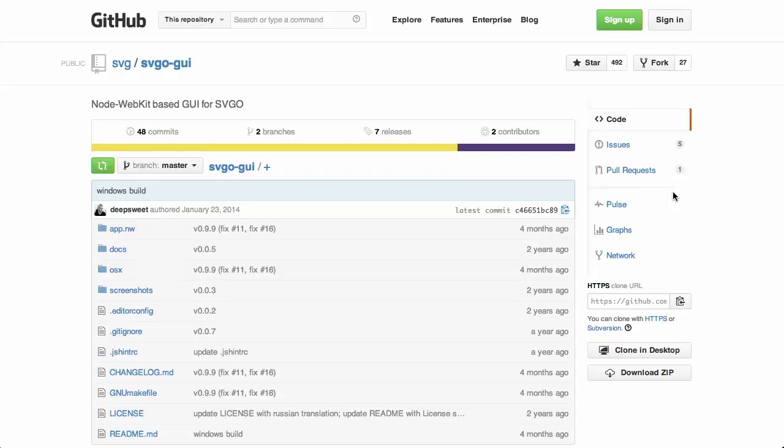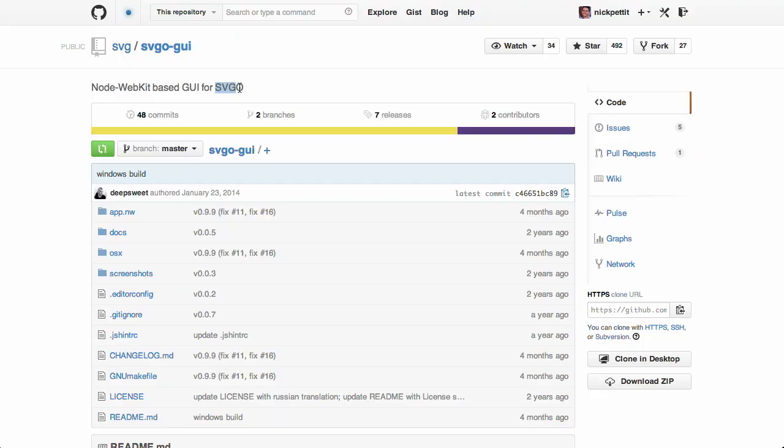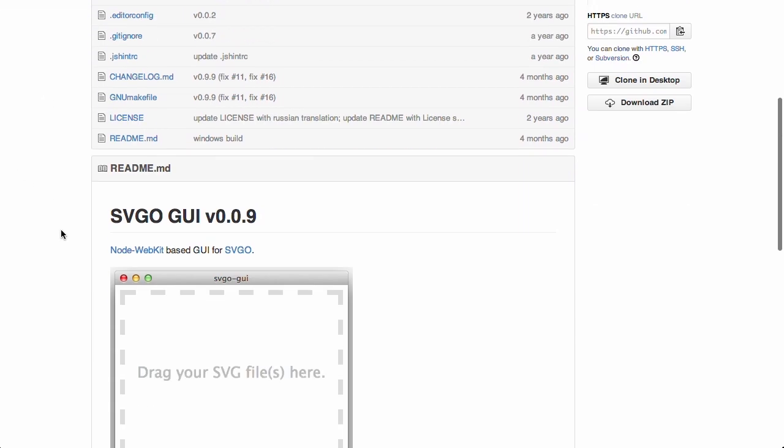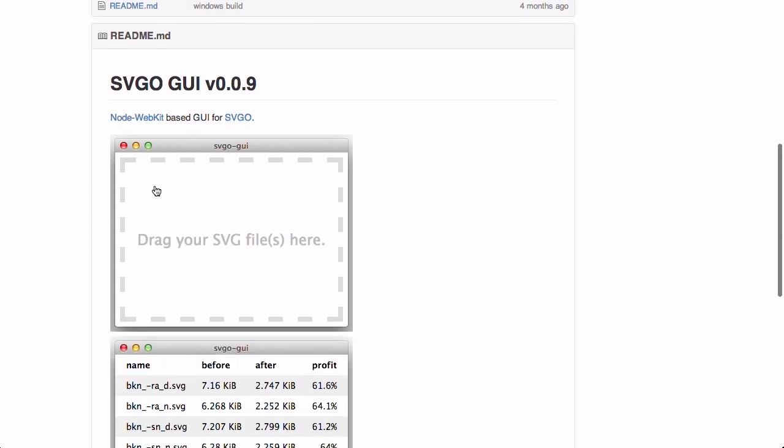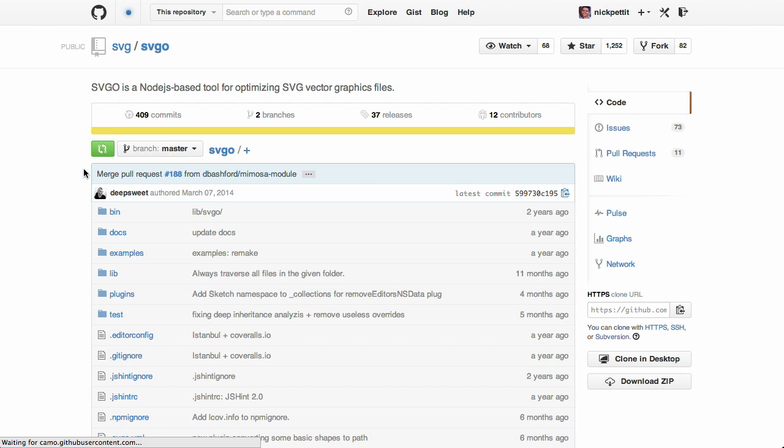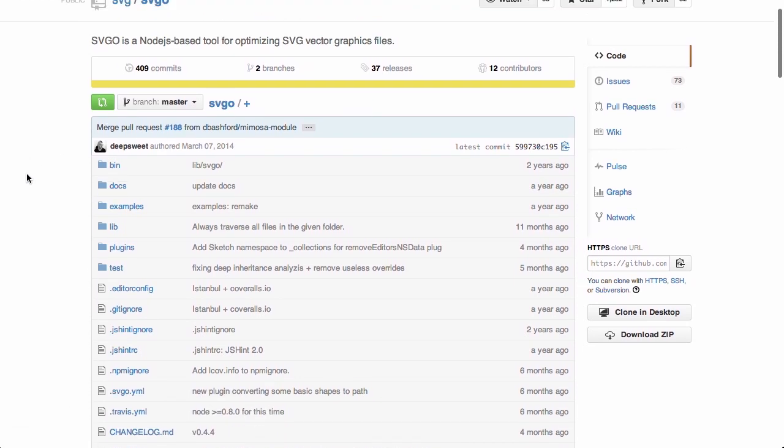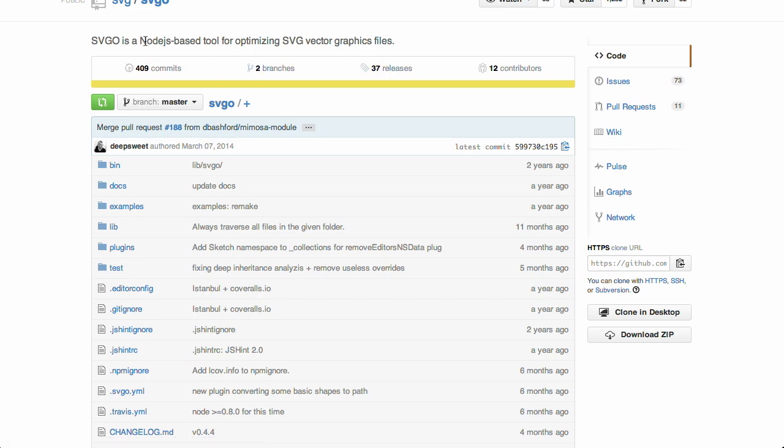Next up is SVGO GUI. It is a Node WebKit-based GUI for SVGO. What does that mean? That's SVGO backwards. So GUI Graphical User Interface SVGO Scalable Vector Graphic Optimizer. I've heard of SVGs, but what is SVGO? Well, it is this library that allows you to optimize SVG graphics.